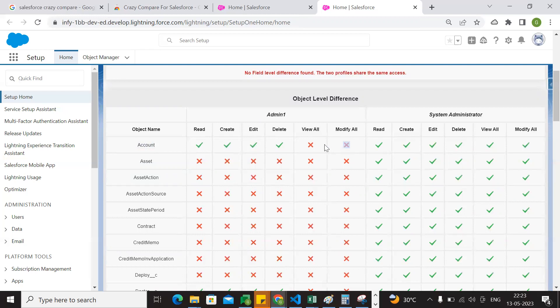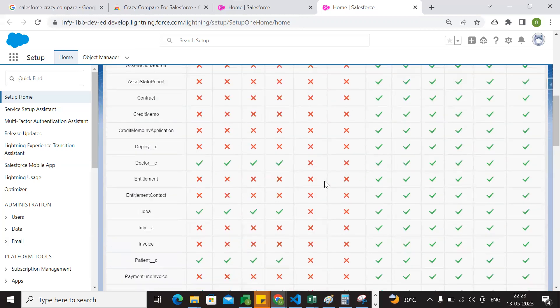We have to provide these two options. We have to identify this. If we have the account object, the admin profile — if we have the object permissions — we have to check this. This is the best Chrome extension. Crazy Compare for Salesforce is the best Chrome extension. So we have to compare the profiles with this.